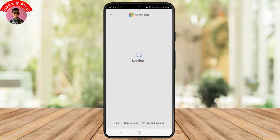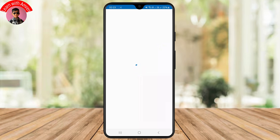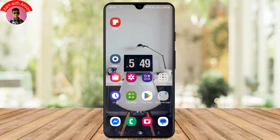And just like that, your Outlook account should be successfully created. That is it for today, guys. I hope this video was helpful. If it was, don't forget to like and subscribe to the channel. See you in the next one.